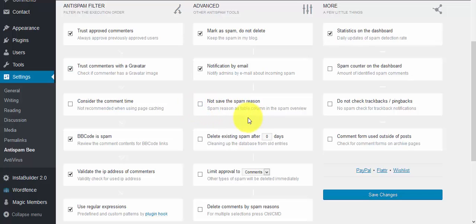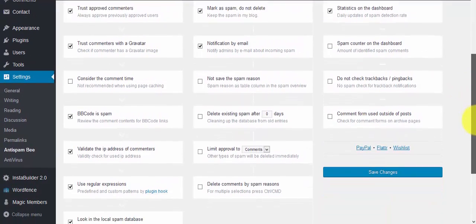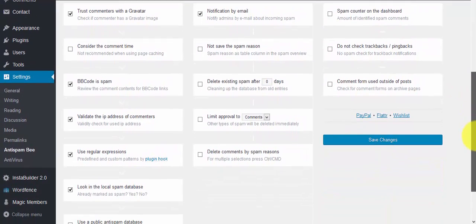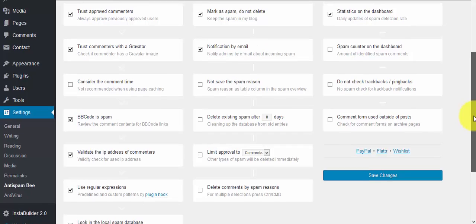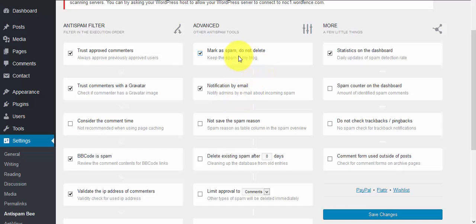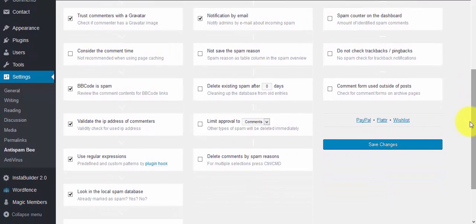For my site, I think these settings are fine. Once you have your settings configured - trusted commenters, Gravatar settings, and spam handling options - you just click on Save Changes.